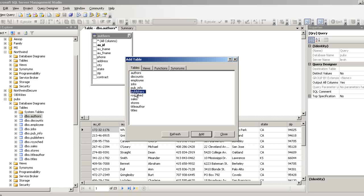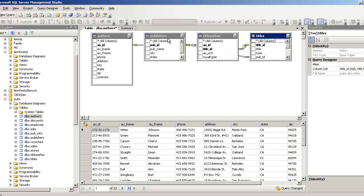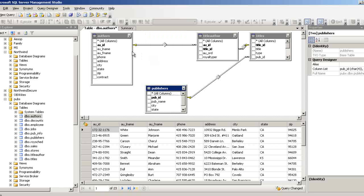Let's select publisher, then Ctrl-click title author and titles, and press Add. Now I can bring the publisher table down to show the relationships. Wherever there is a key pointing toward a table, that side is the primary key; the other side is the foreign key. So au_id is a primary key in authors and a foreign key in title_author. title_id is a primary key in titles and a foreign key in title_author. pub_id is a primary key in publishers and a foreign key in titles.